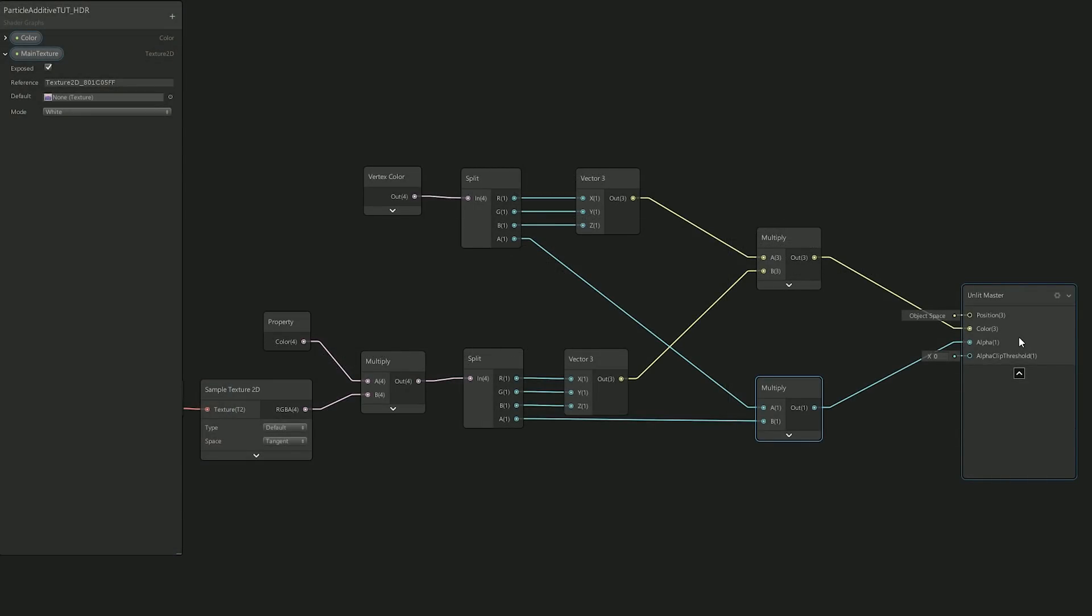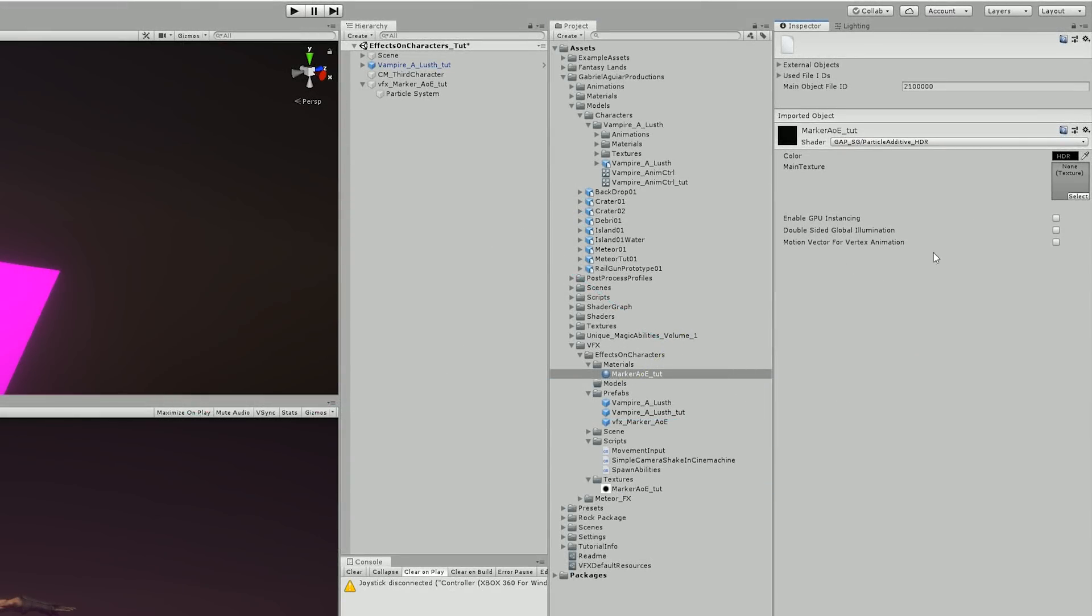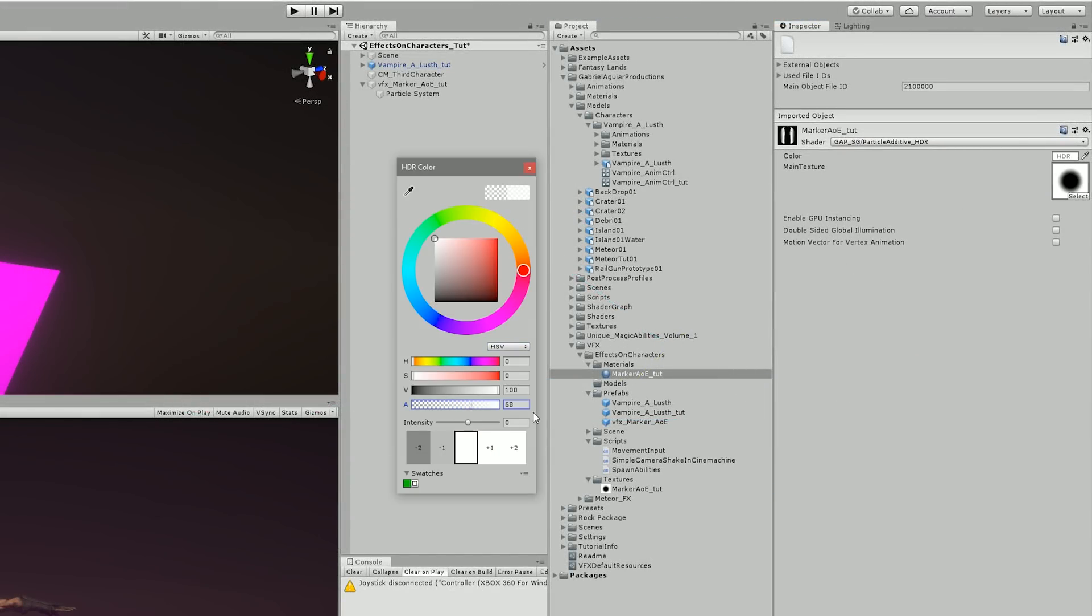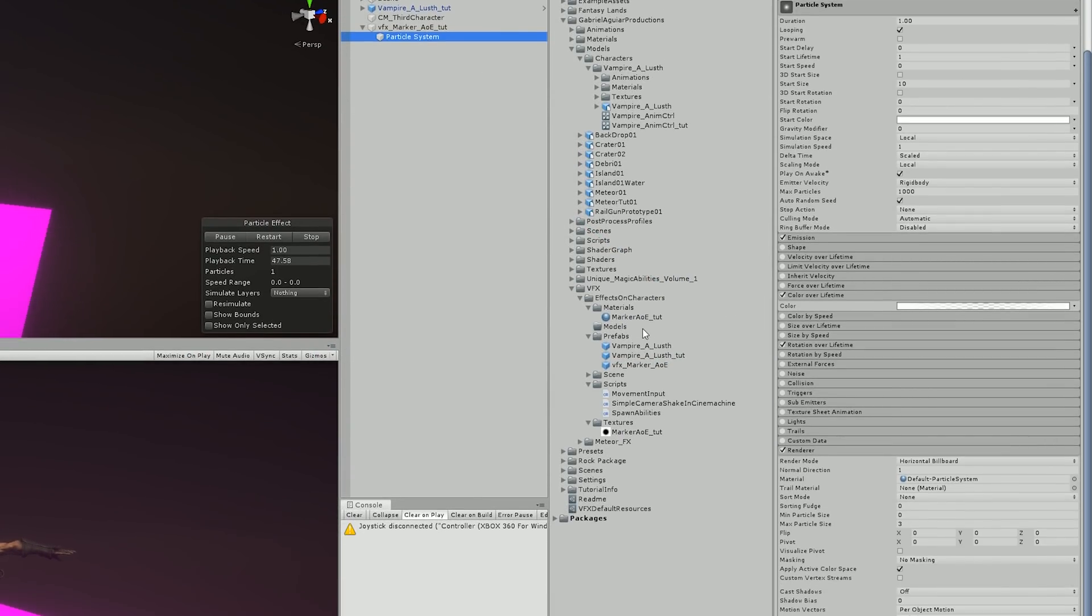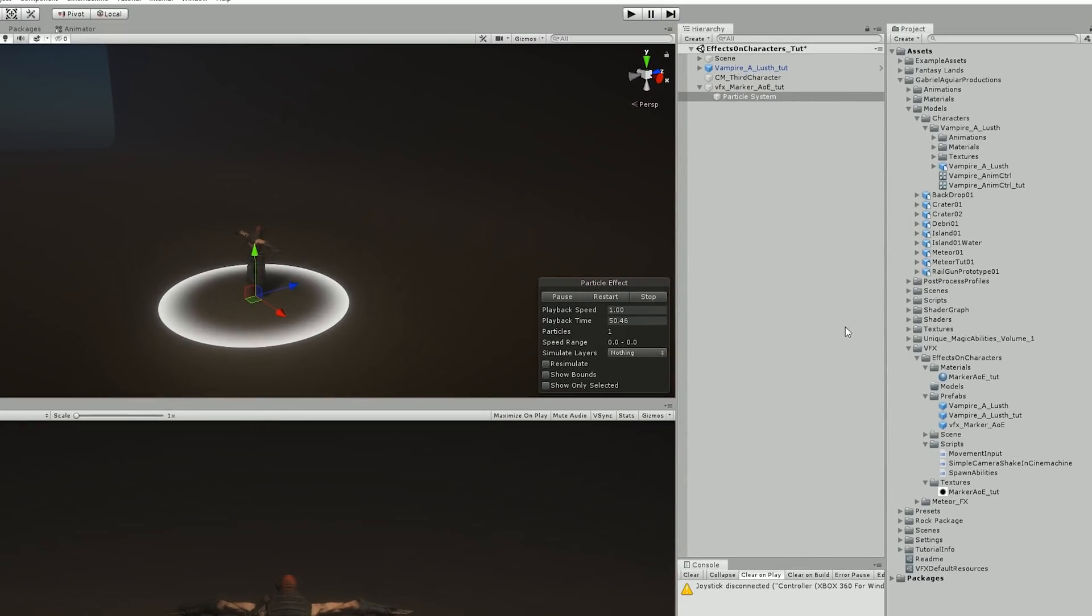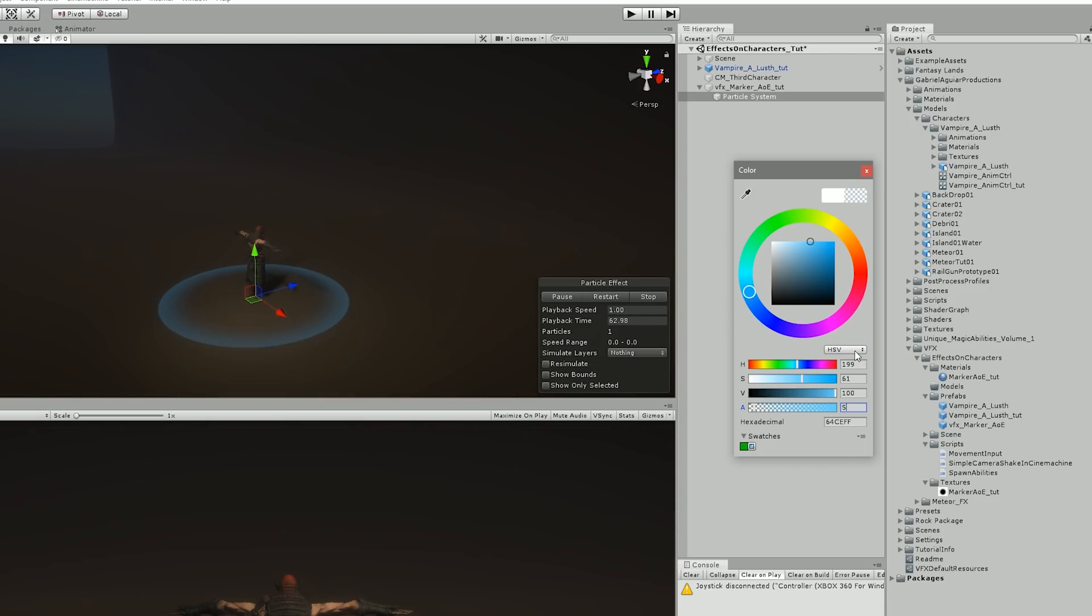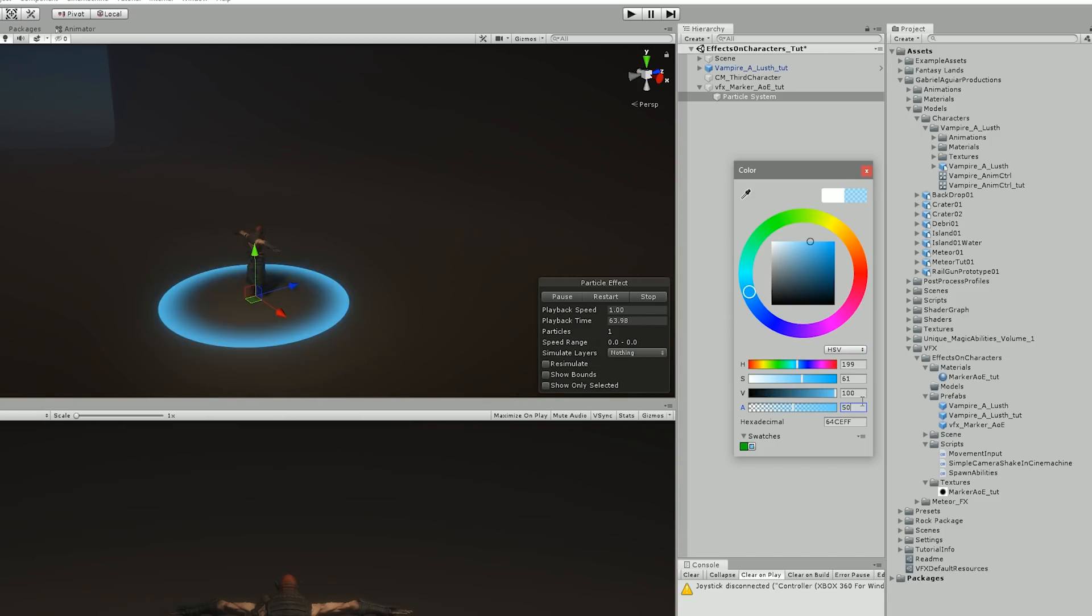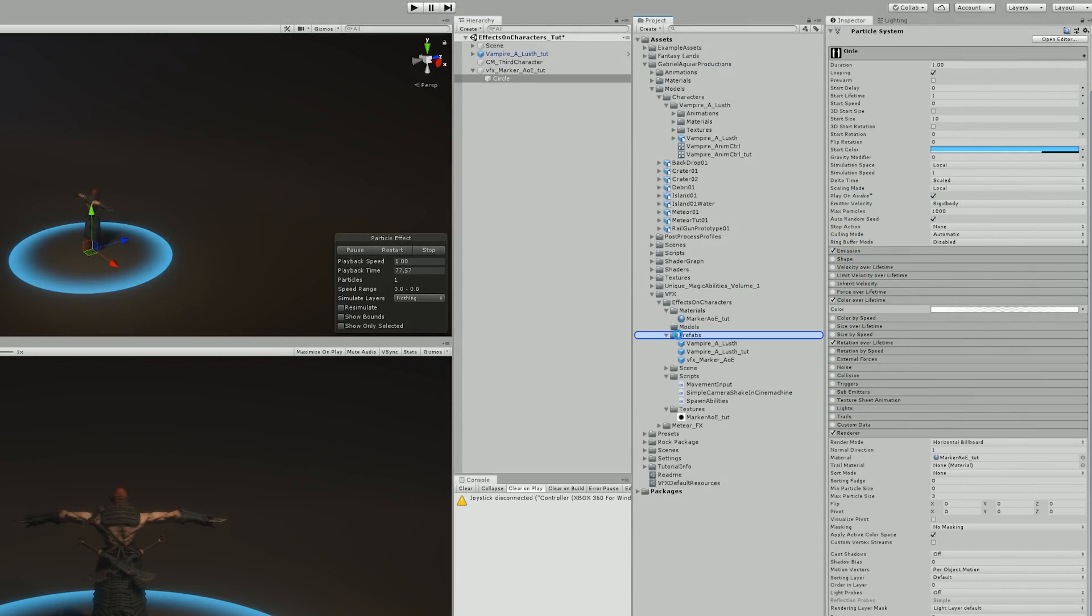I needed a material for the circle so I created one and used a simple additive shader that I made in shader graph, and once I applied the texture to the material I applied the material to the particle system and that's it, we have our marker on the ground. It was a bit too bright so I decreased the opacity and changed it to a light blue. Now I only needed to save this as a prefab so I can instantiate via script.